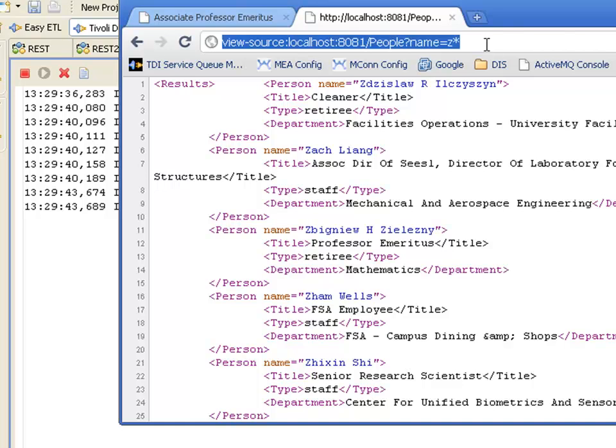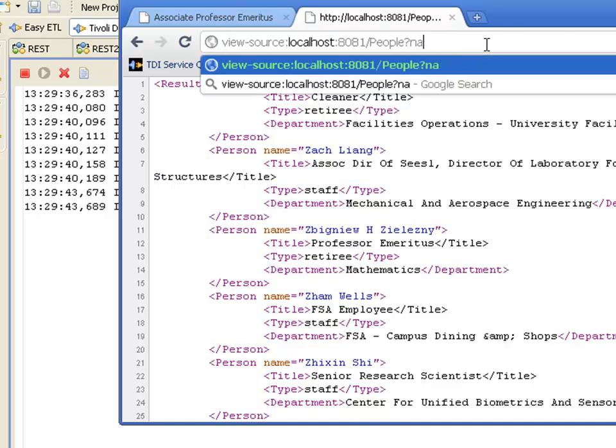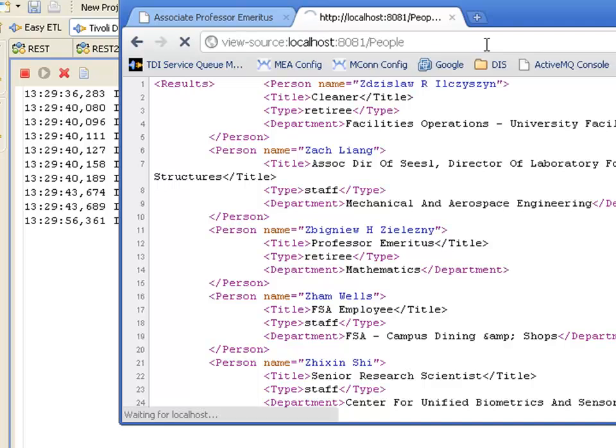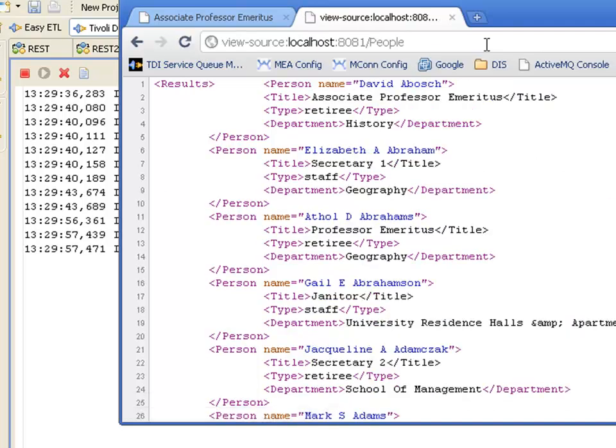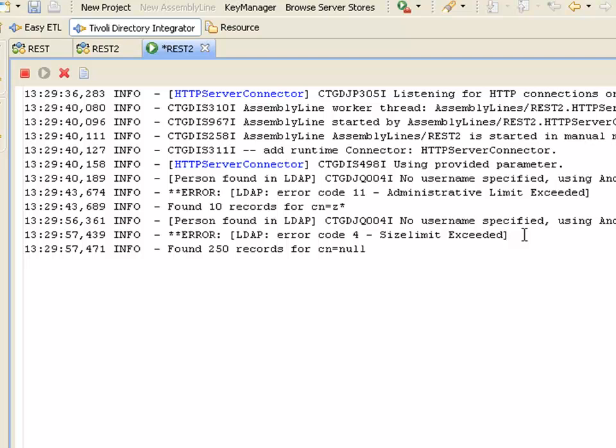So now I have my running assembly line. If we go for a search that's too broad, we should see the message being displayed. We still get data back. But we see the message that we had a size limit exceeded. And that concludes this demo.